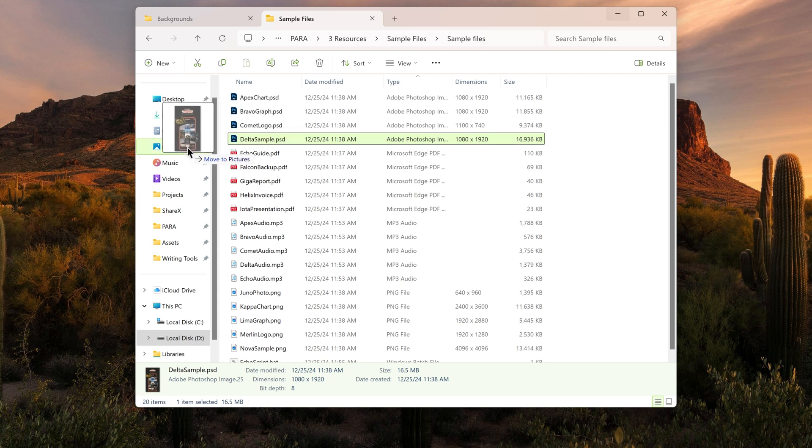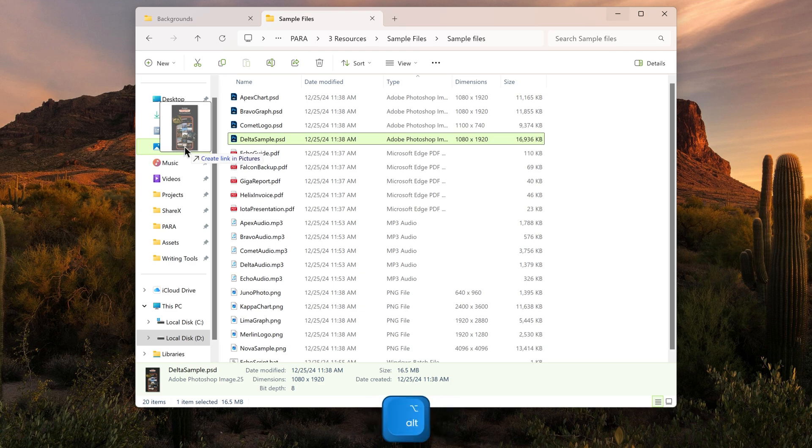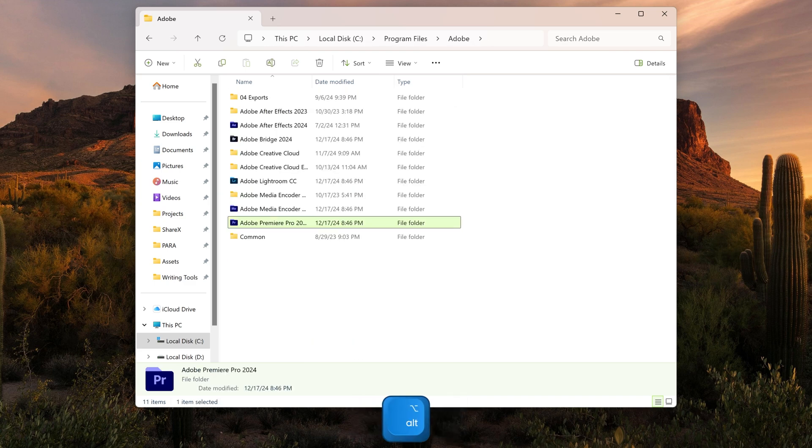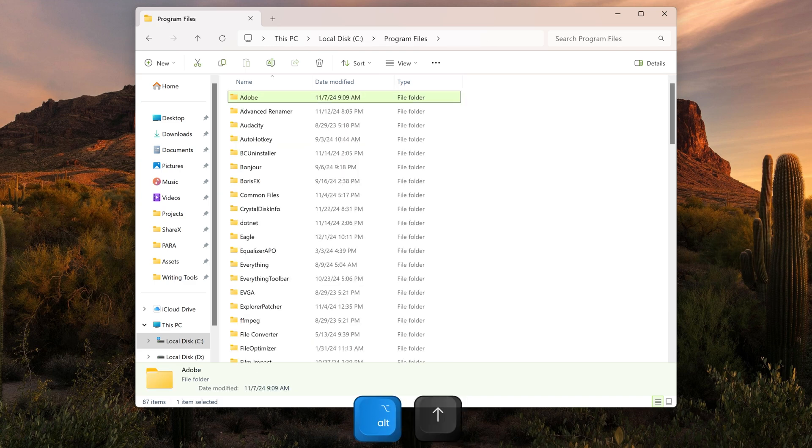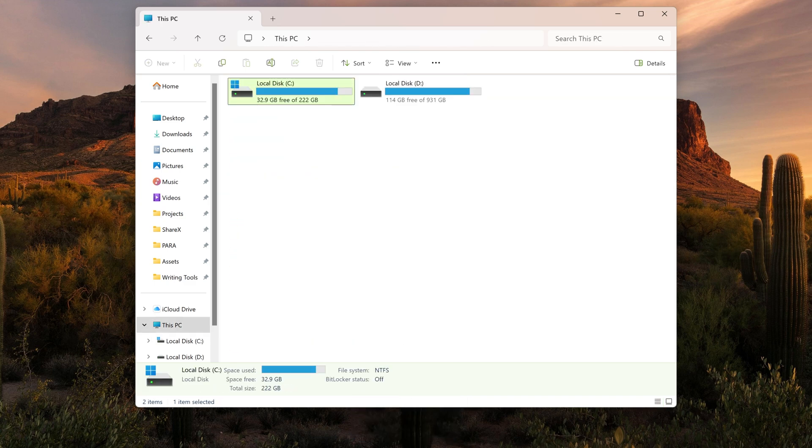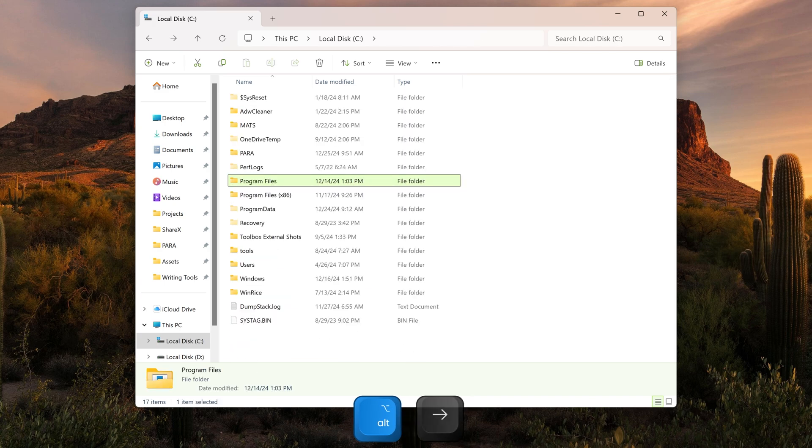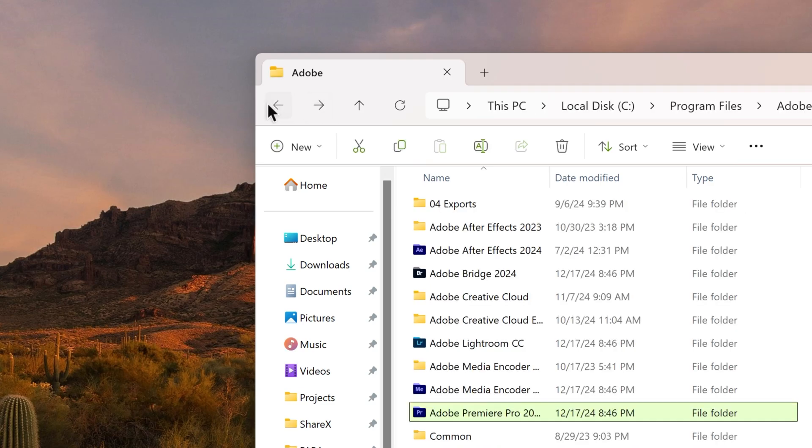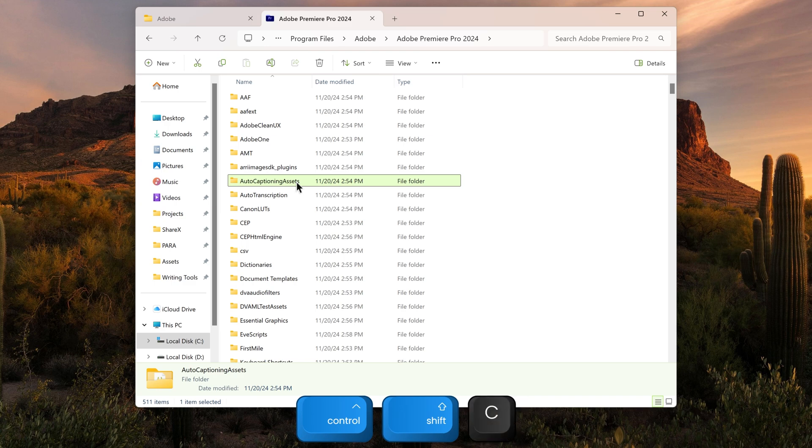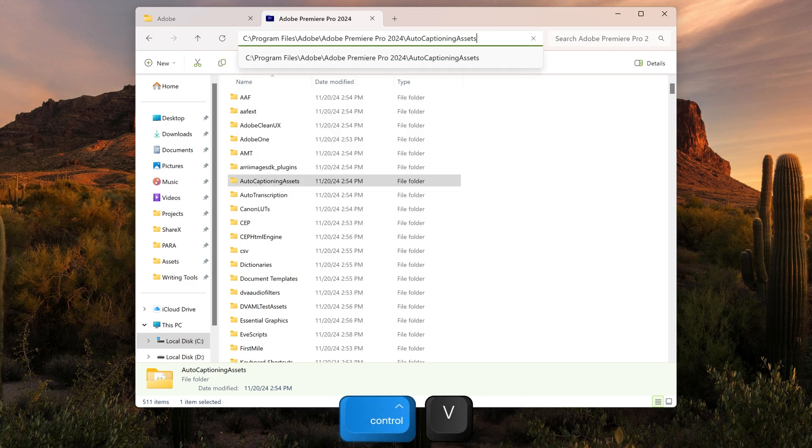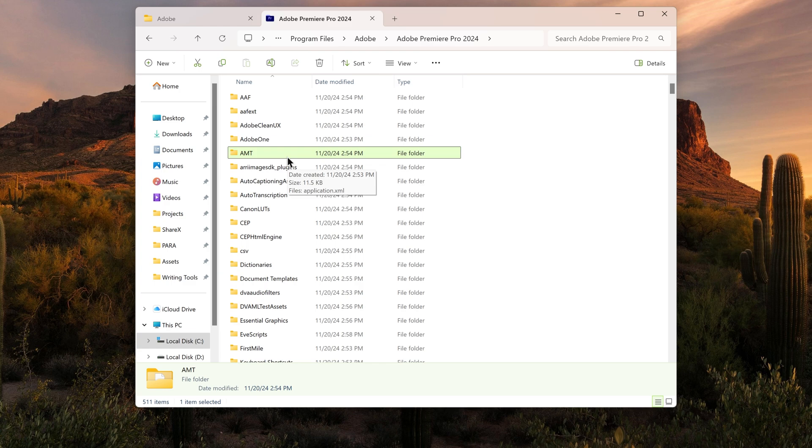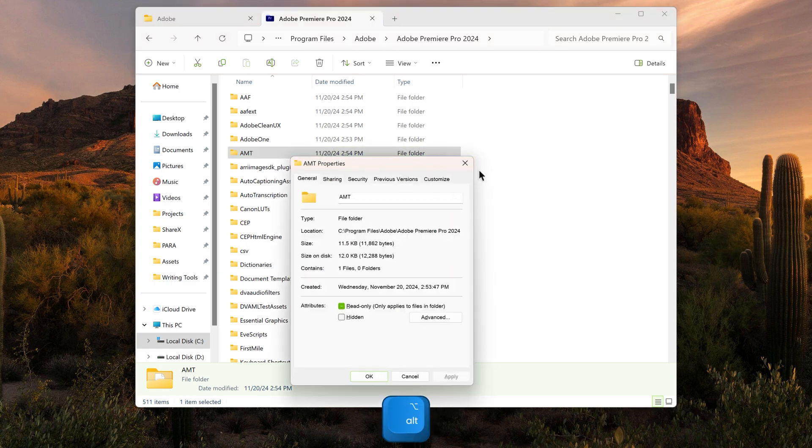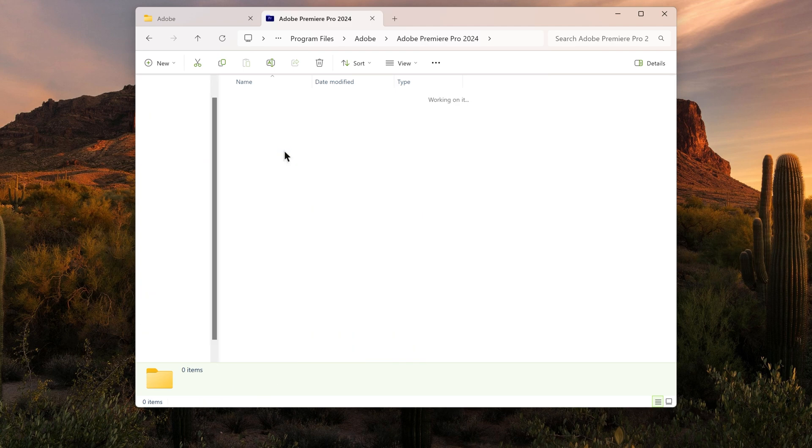When dragging files, holding Control will copy the file instead of moving it. If it defaults to copying, holding Control will move the file instead. Holding Alt will create a shortcut. Alt plus up arrow key will go up one level to the parent directory. Alt left will go back and Alt right will go forward, the same way these arrows work. Ctrl Shift C on a file or folder will copy its path. Ctrl L will highlight the address bar. Alt double-click or Alt Enter will open the file's properties.